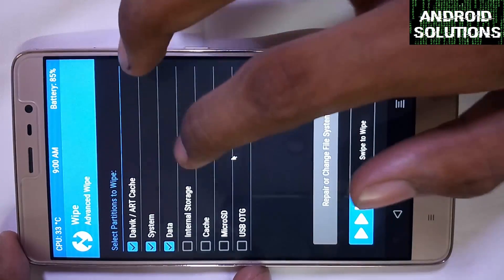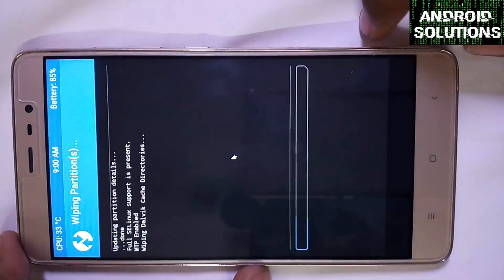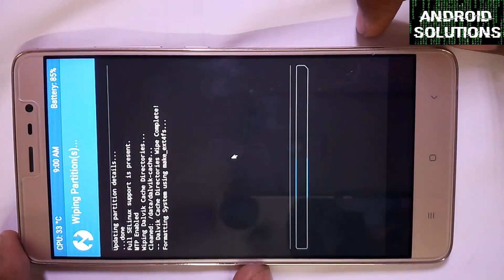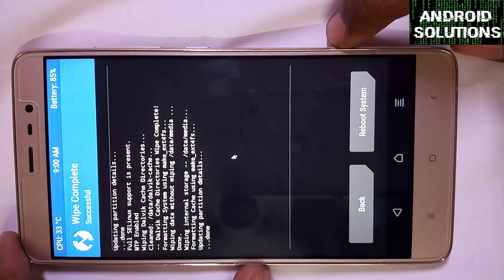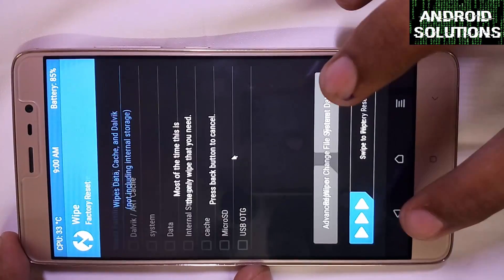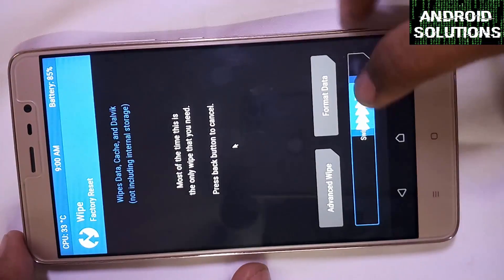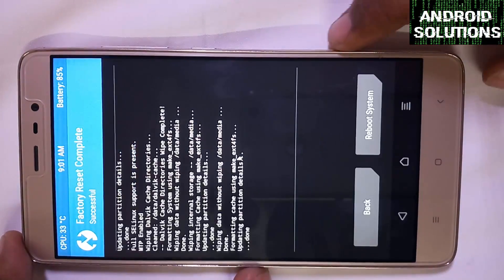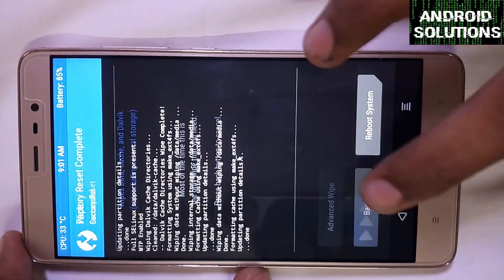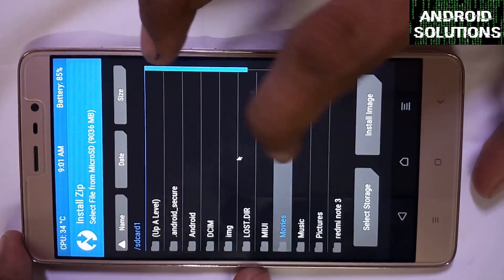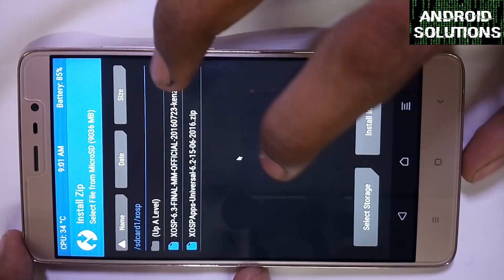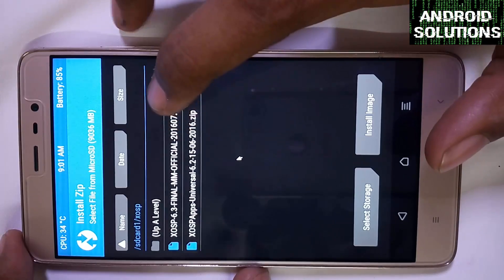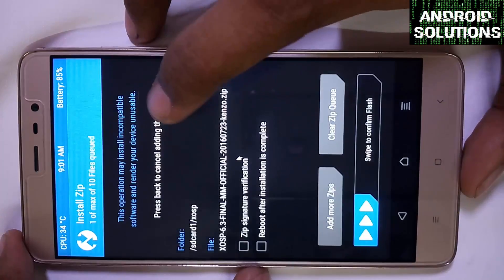First of all, click on advanced, select the first five options and swipe. Now you have to factory reset that device, swipe for factory reset. Now back. Now we have to install the ROM. This is our ROM, click on it.